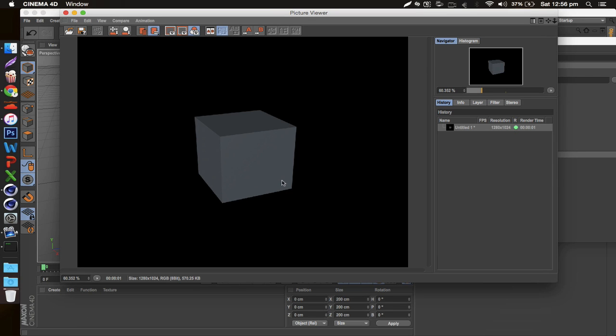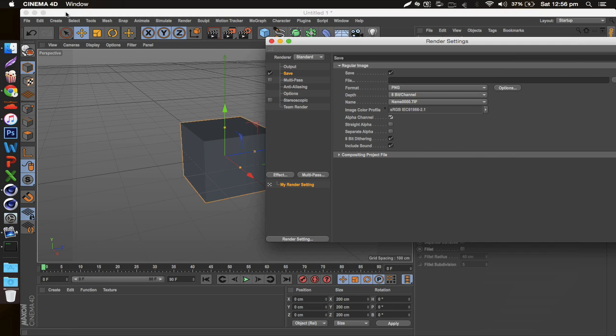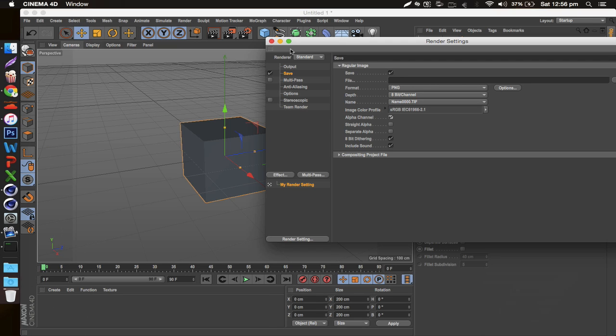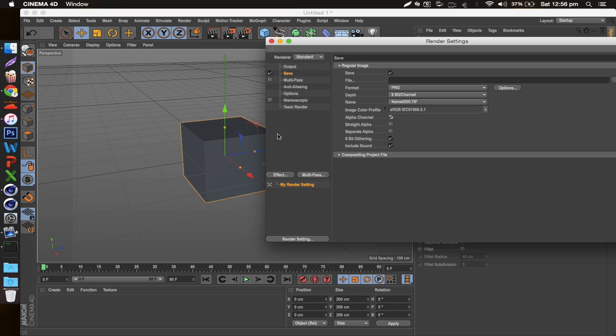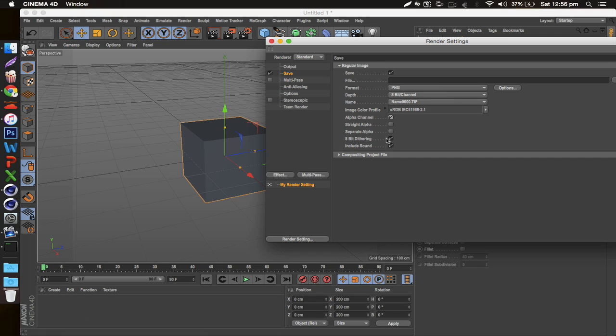All I'm going to be left with when this is over is just the cube, no black background. So if you don't select this alpha channel right here, you'll actually end up having the black part as part of your render. I like to have just what I've created as my image and not the entire background, but that's up to you.